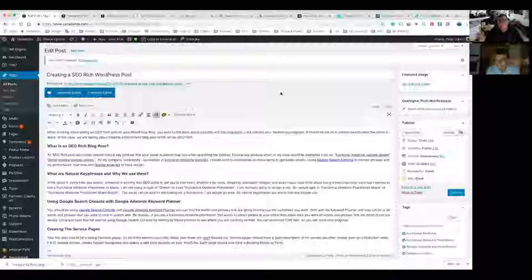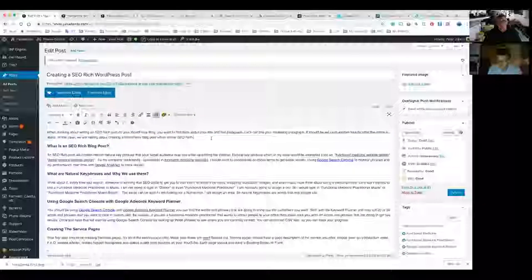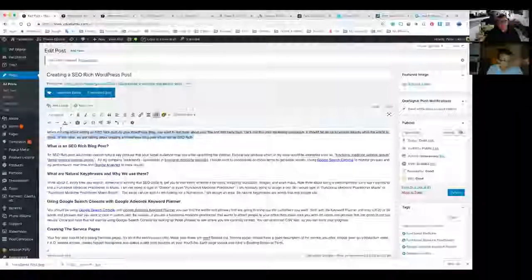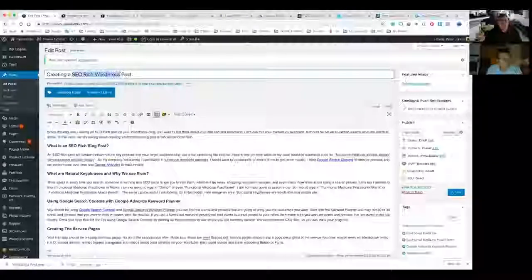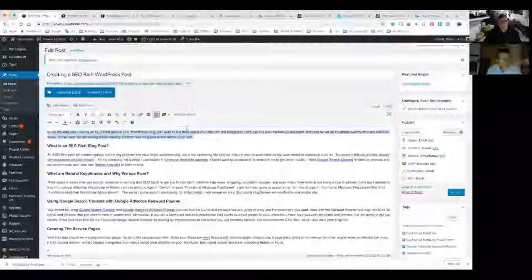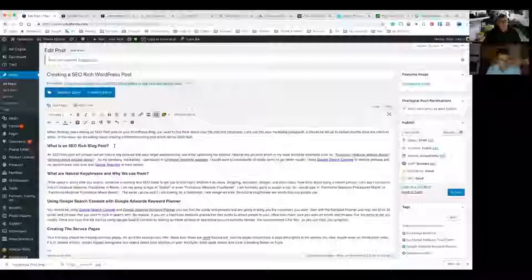The introduction — the first paragraph you write — is really critical because that's your marketing paragraph. Your marketing paragraph explains what people can expect from the rest of your article. Try to keep it rich. I've got 'SEO rich' as my key phrase — I could go 'SEO rich WordPress' but you never really want it to be more than two words if you can help it. You can see I've put that key phrase in the first paragraph twice, and I try to get that key phrase at the start of the paragraph.